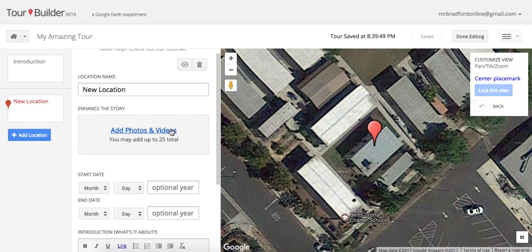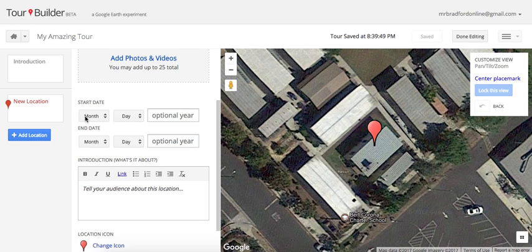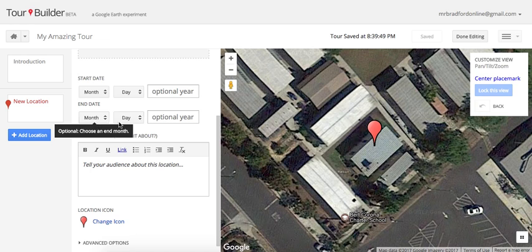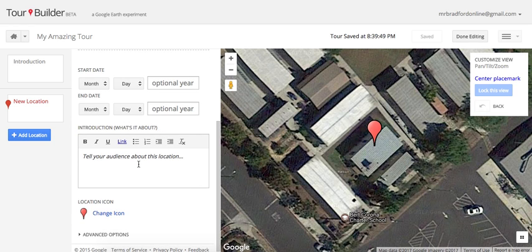The next part is the start date and end date, which is really useful when doing anything revolving around history. For example, people have used these for famous wars like the American Revolution, using the war's start and end dates. If you don't have a start or end date, that's fine — you can leave it blank.